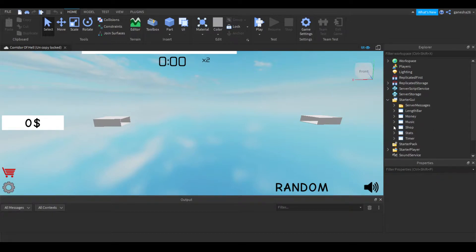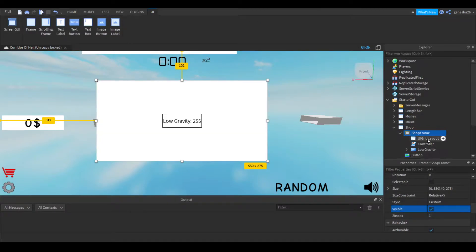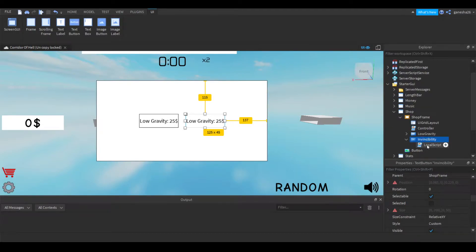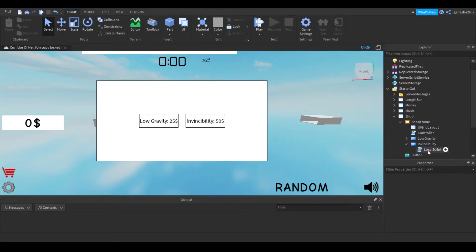The first thing we're going to do is add stuff to the shop. Let's just make this visible so that we can actually see it, and we can duplicate this and change a few things. I'm going to name it 'invincibility' because, well, it is invincibility, and put the text to that. I'm also going to make invincibility $50, so I'll put colon 50 and then the dollar sign. That should be all for that.